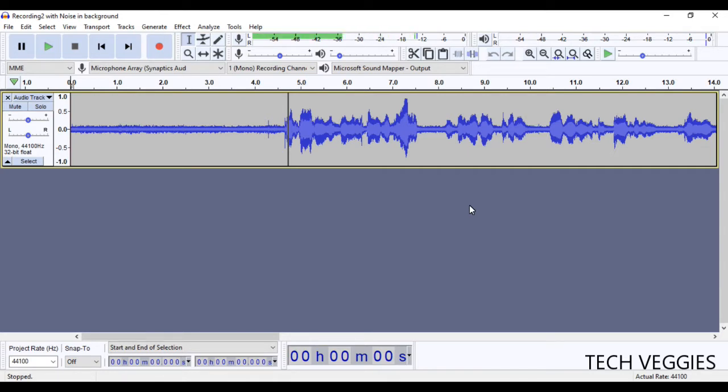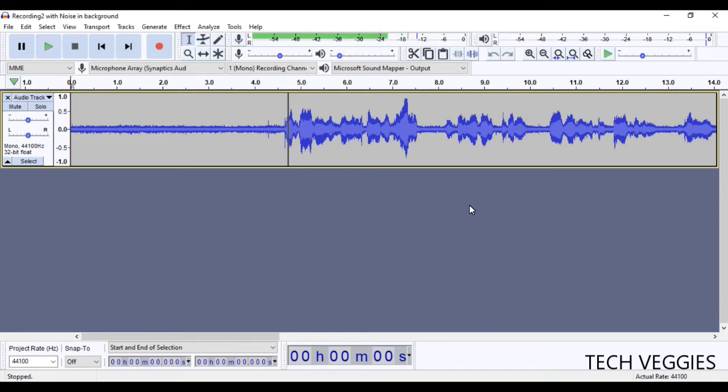In our previous video, I've looked at how to download, install and get started with Audacity. So in this video, I'm assuming that you already know how to record and do simple editing. If not, you can watch my previous video so you'll be familiar with that.